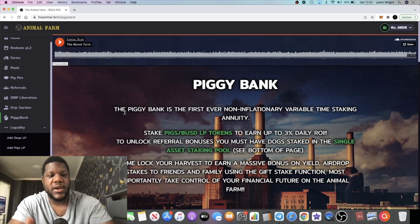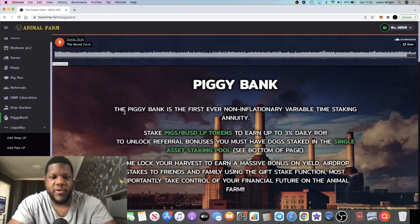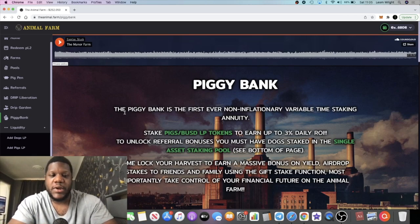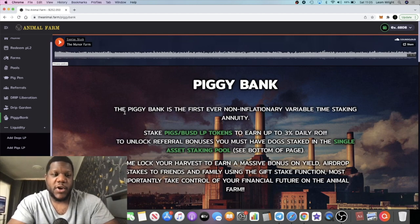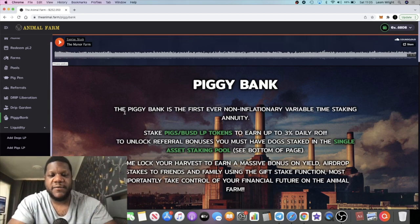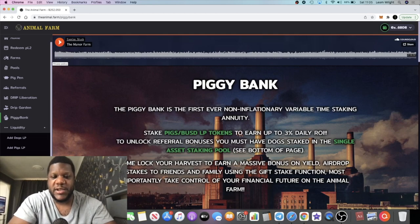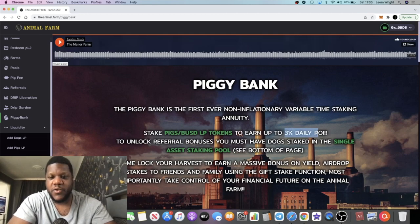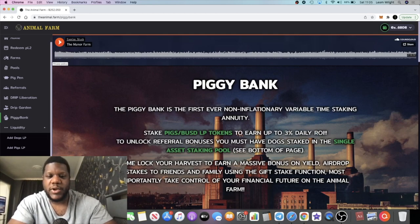So just food for thought guys. I'm going to leave my link in the description. Piggy Bank is now live, take advantage, 3% a day of course. And yeah, I'll see you guys in the next video.